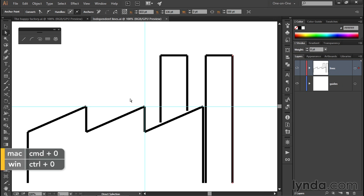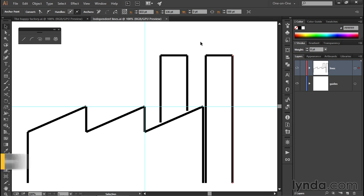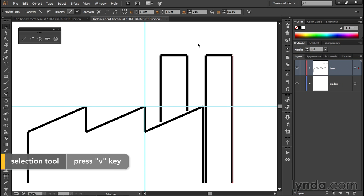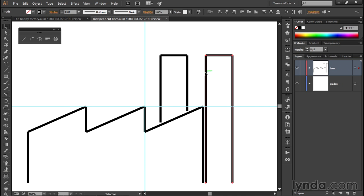So I'm going to press Control-Zero or Command-Zero on the Mac in order to center my zoom. And then I'll press the V key to switch to my black arrow tool. And I'll partially marquee all three of the line segments that are associated with the right-hand smokestack.